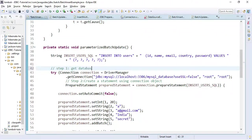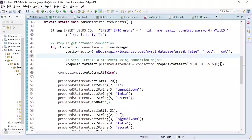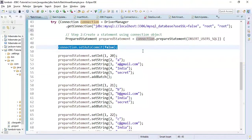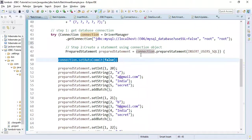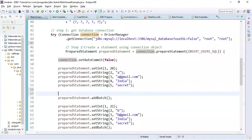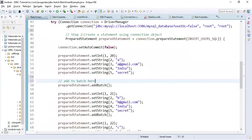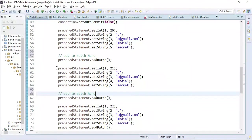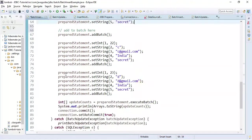The steps are the same: establish a connection with the MySQL database, pass the JDBC URL, username, and password, then create a PreparedStatement object. We also need to disable auto-commit mode to perform a transaction with a group of statements. Notice we are calling addBatch after setting each record's parameters.